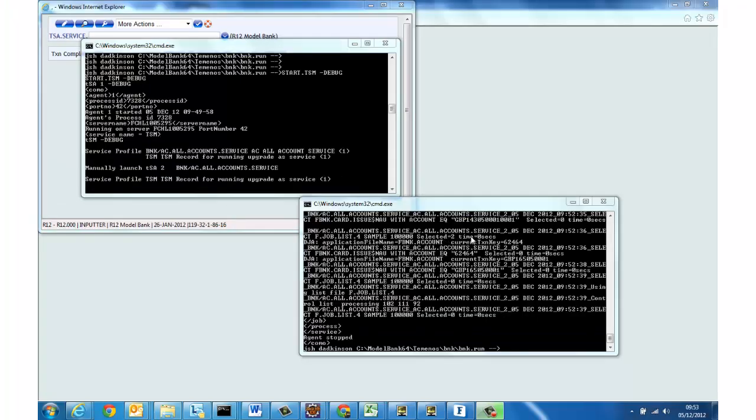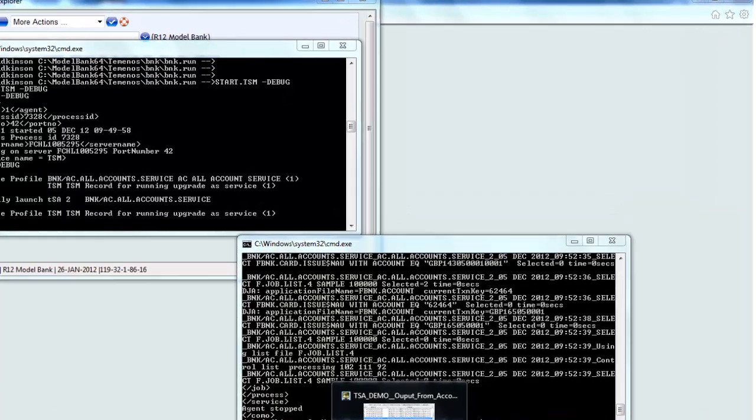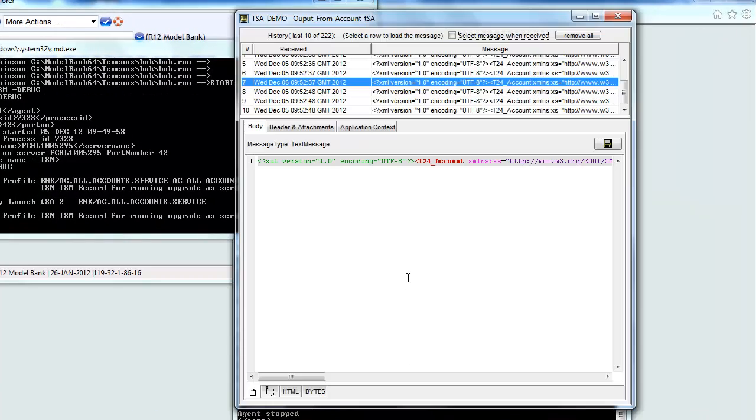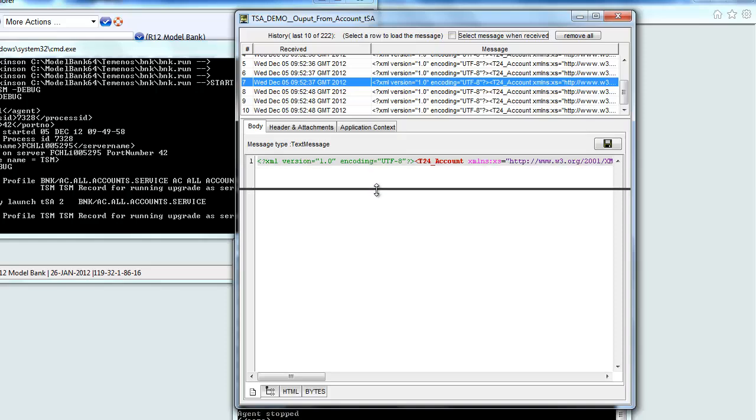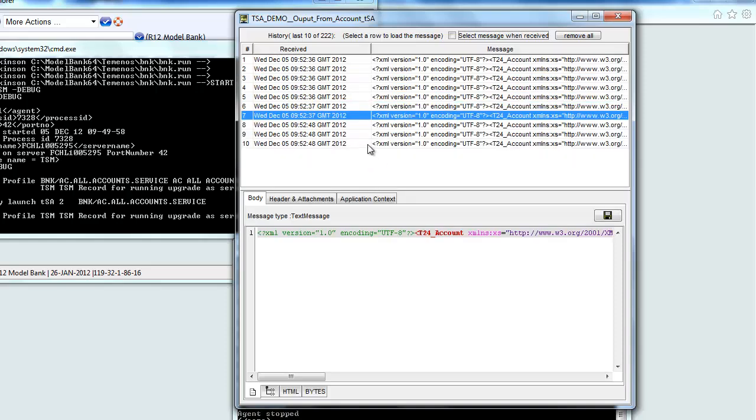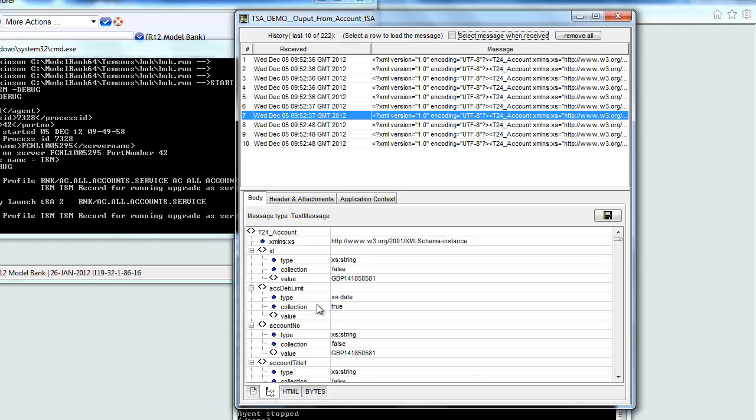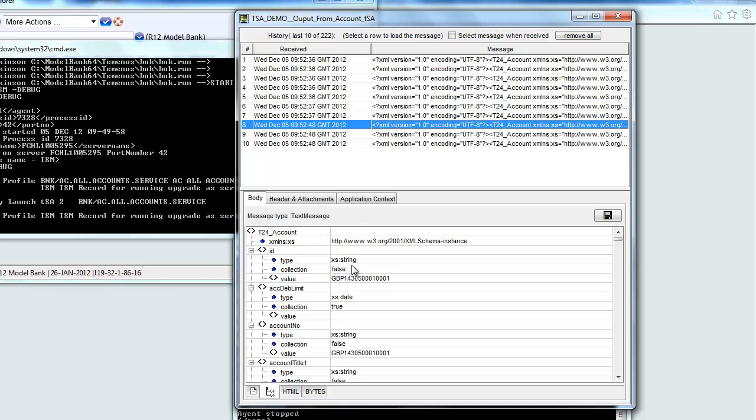And each time we process one of these account records we're expecting an inbound event to be written to the integration events interface table and so now if we pull up the Fiorano display component we can actually see some of these messages as they've arrived it's showing the last 10 out of 222 that have been emitted and if we look at the values actually coming out we can see that those are the GBP accounts.